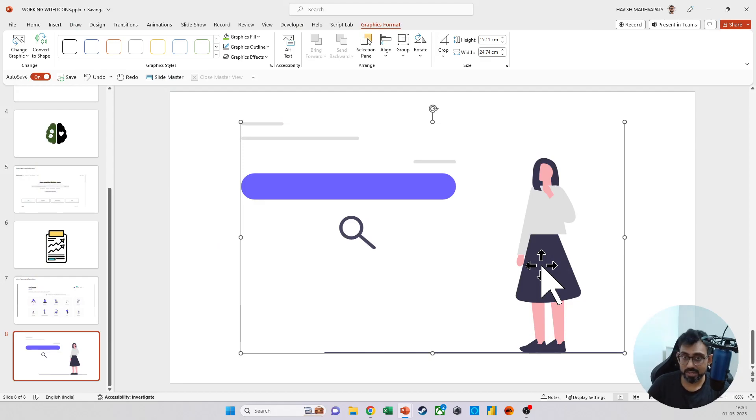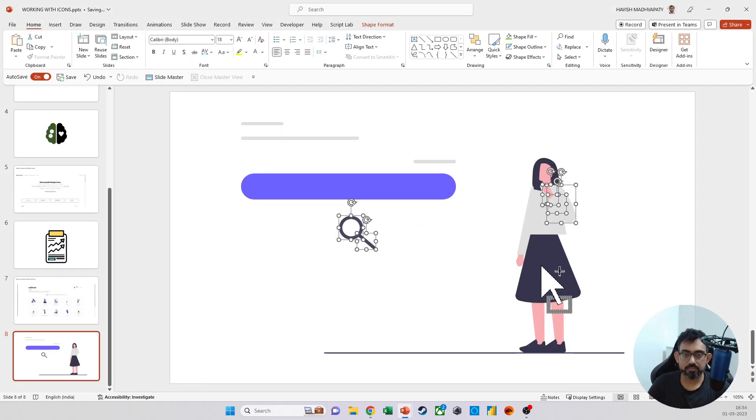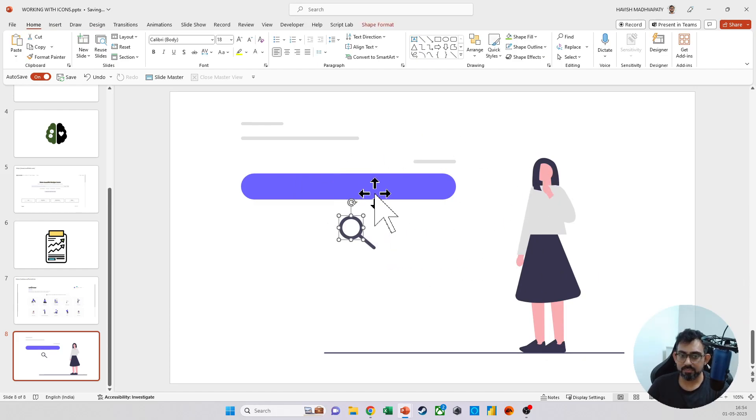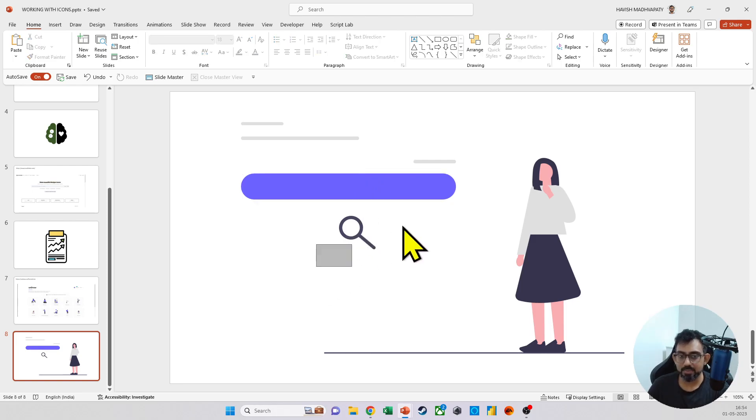Once we ungroup it a few times, you will notice that every part of this has become independent. So whatever changes you want to make here, you can do that. For example,